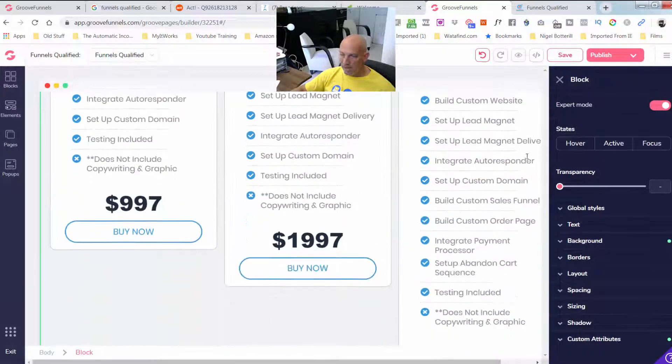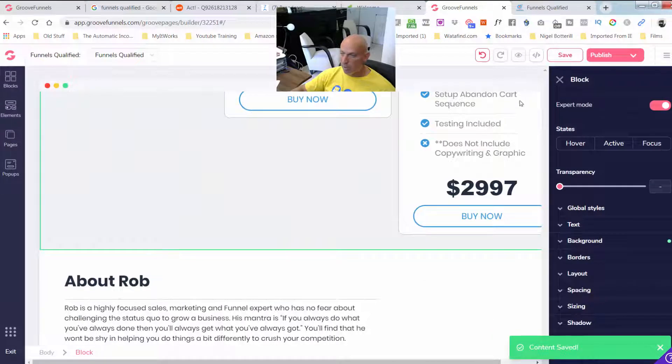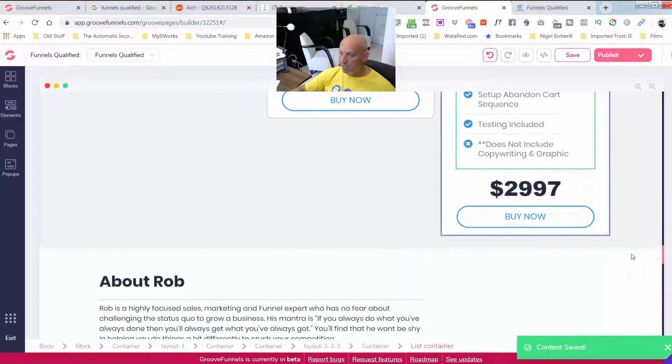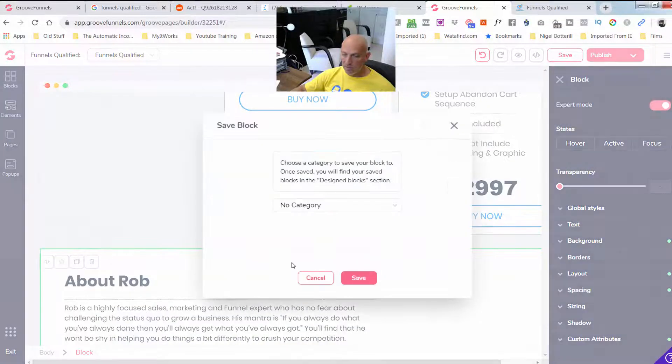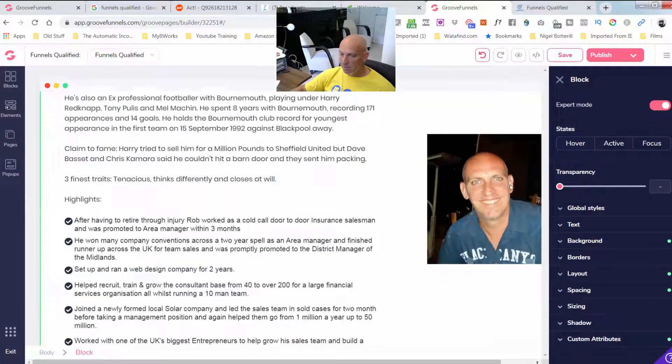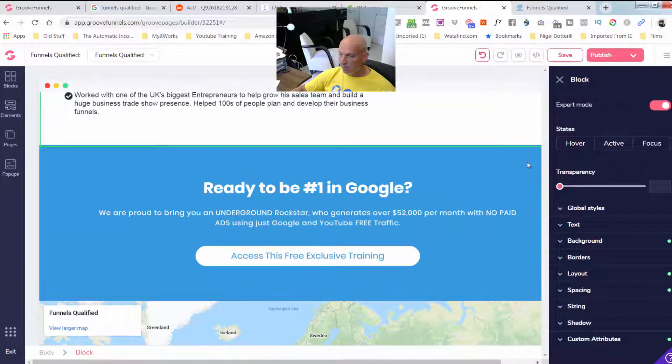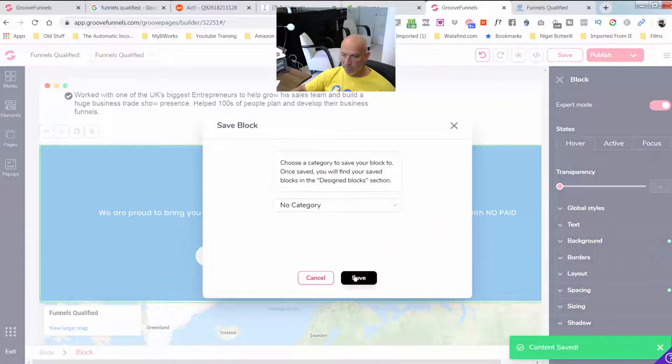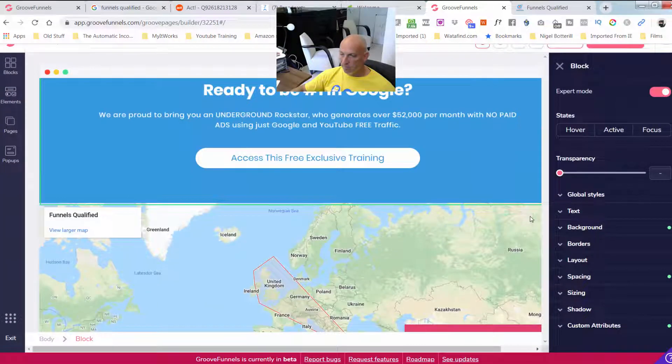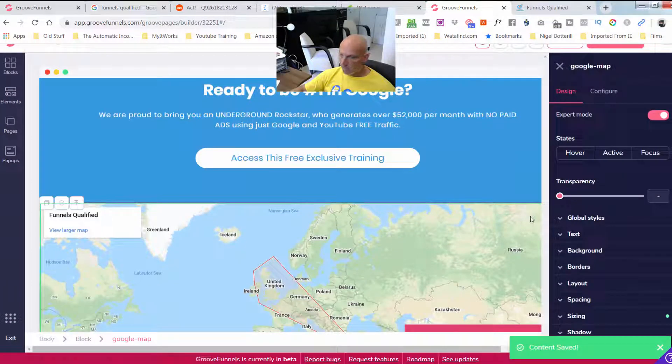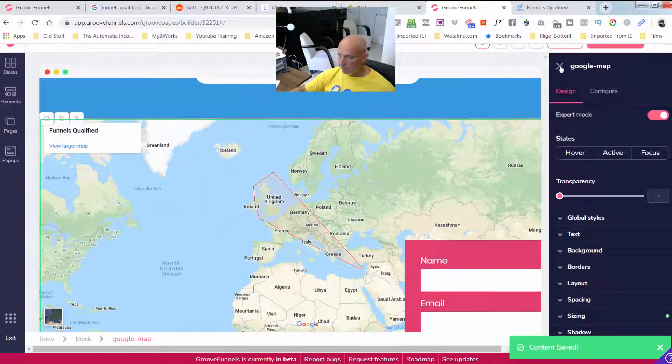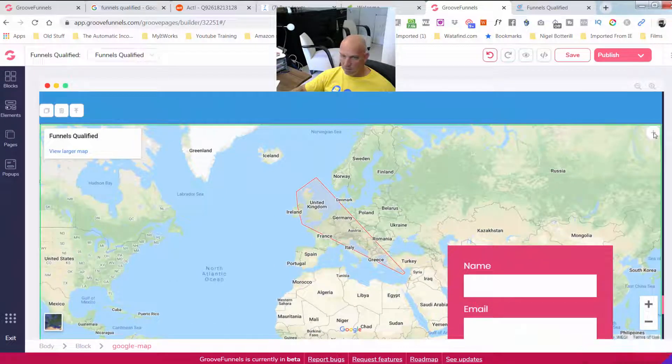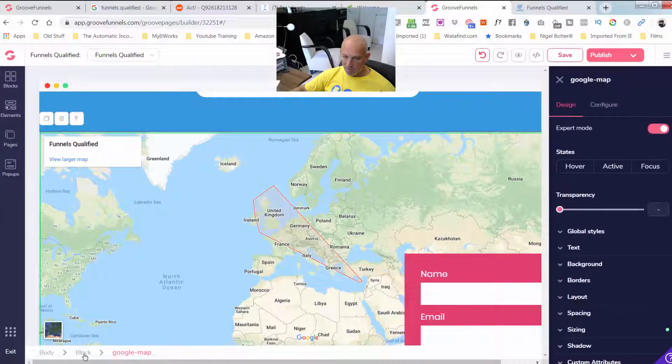I'm going to save that one there. And then I think we've got two or three more. And then these will now be saved in any time I'm opening my blocks. They'll be saved in there so I can use them and duplicate them again, which is great.